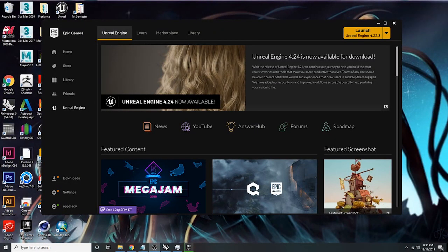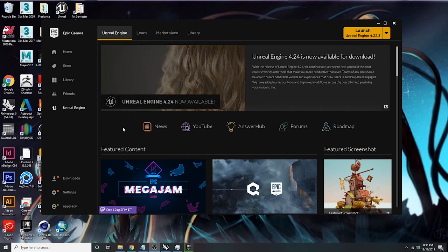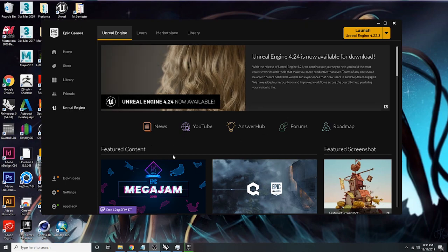Hey everyone, today I'm going to do a tutorial on Unreal Engine — specifically importing your Rhino model into Unreal Engine so you can do animations. I think this is a really cool way of doing animations, renderings, or anything like that. It's also a good design tool to understand how big your space is and how it actually feels to be encompassed within it.